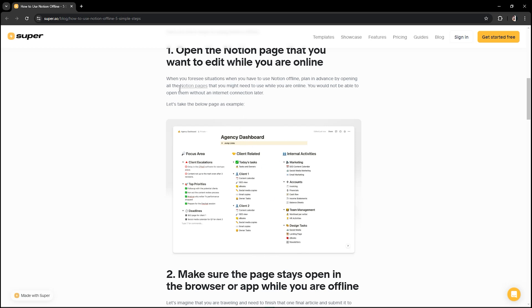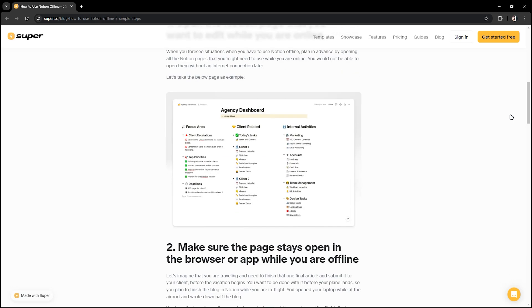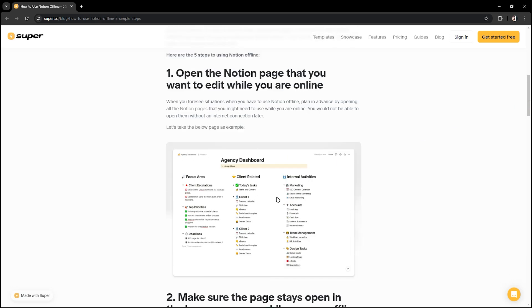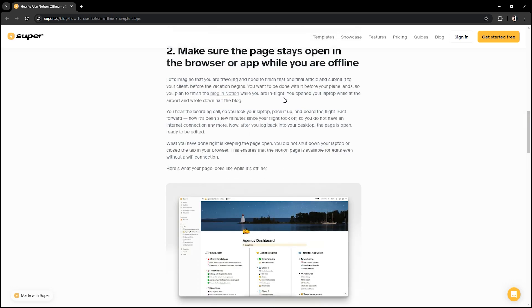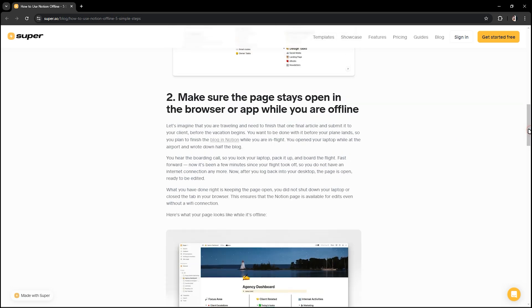All the Notion pages that you might need to use while you are only online, you will not be able to open them without any internet connection later. You could only use this page when you have internet.